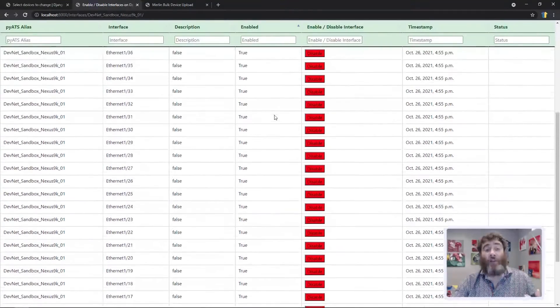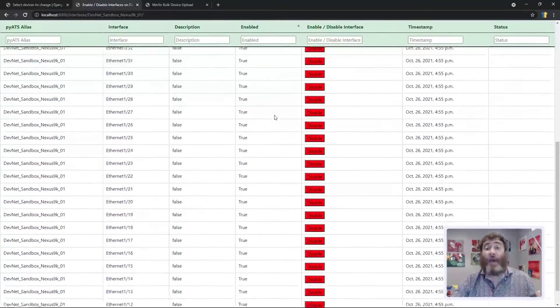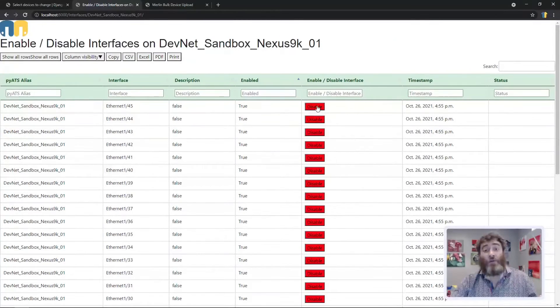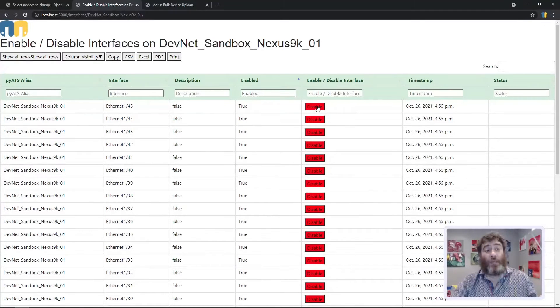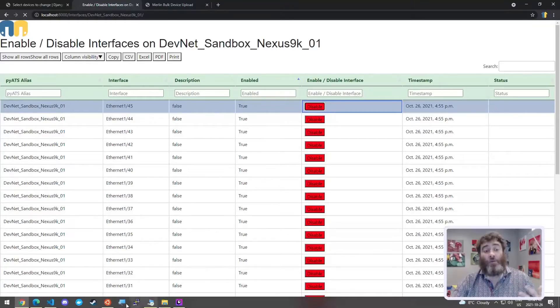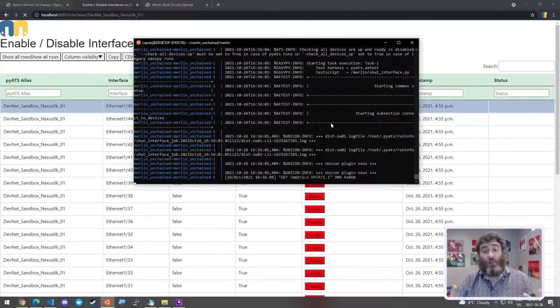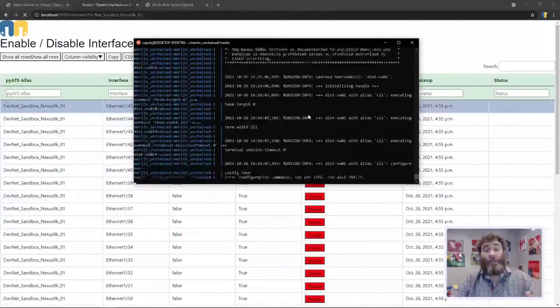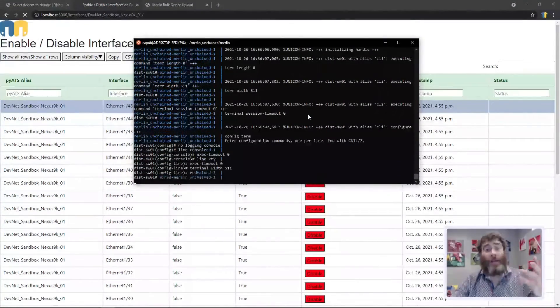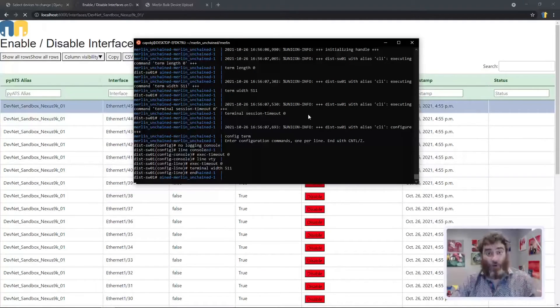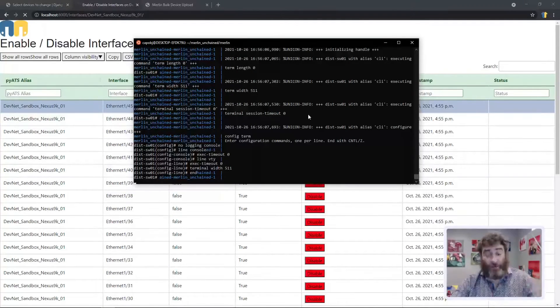we can see that every interface is actually enabled and the user is able to click, let's click disable on 145, which will then start the job to connect to and shut or disable that interface.